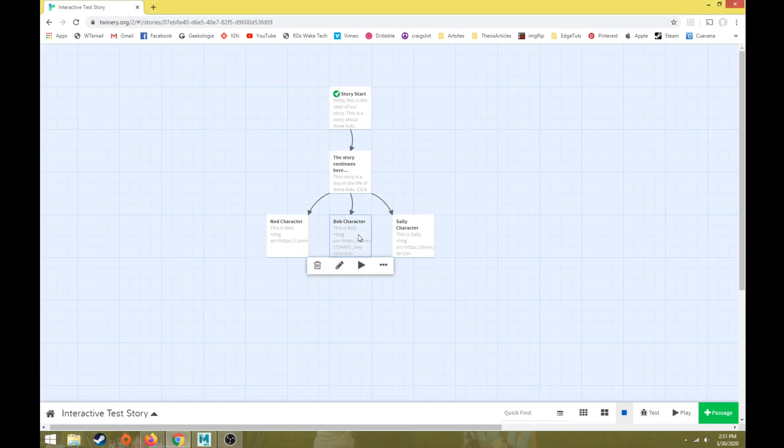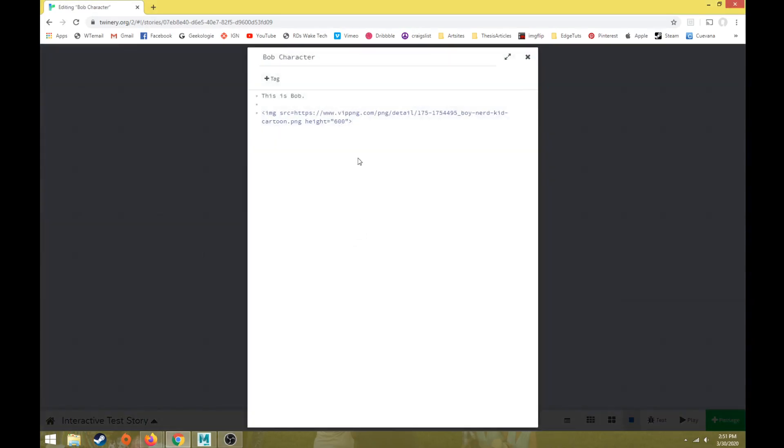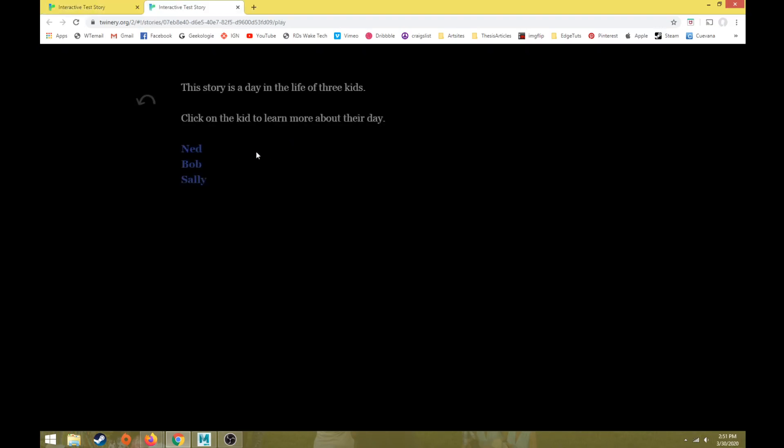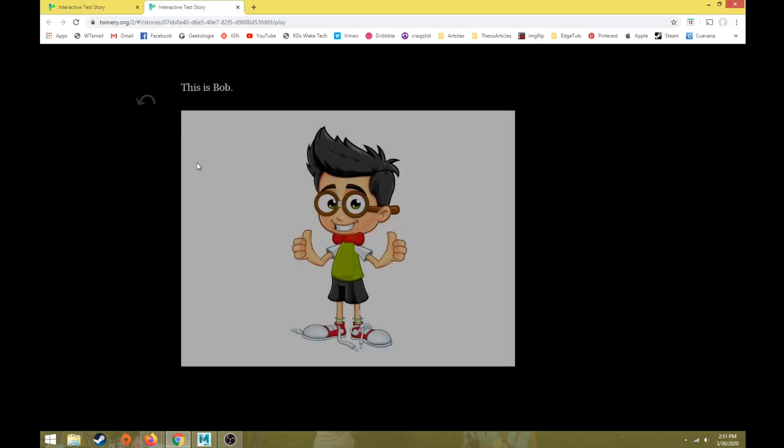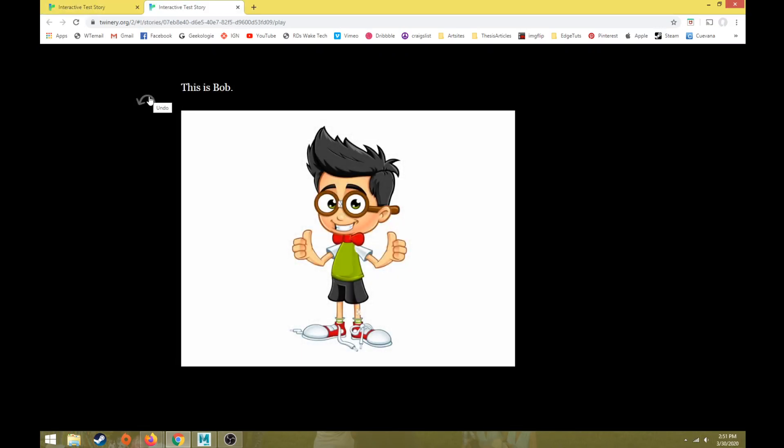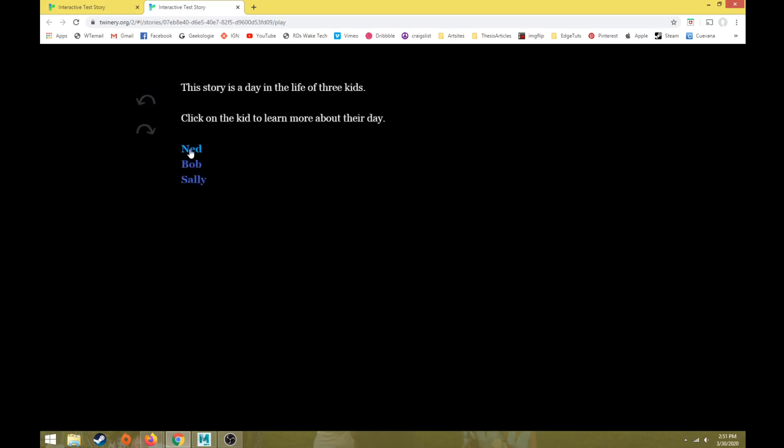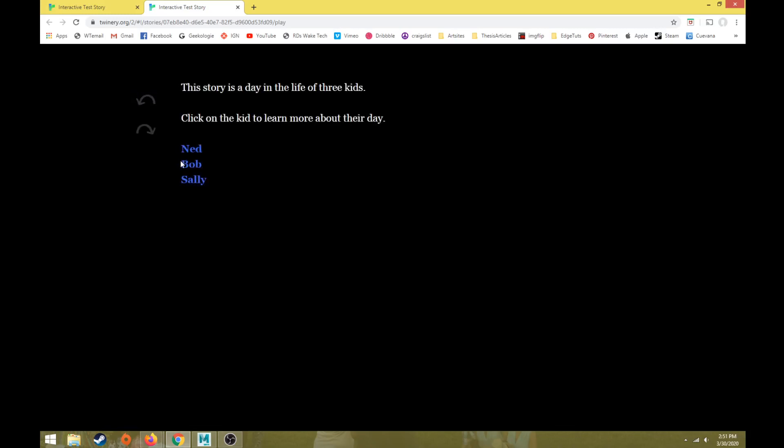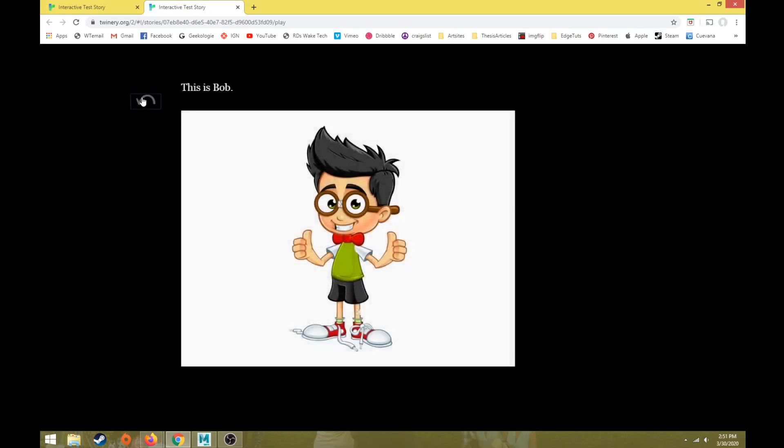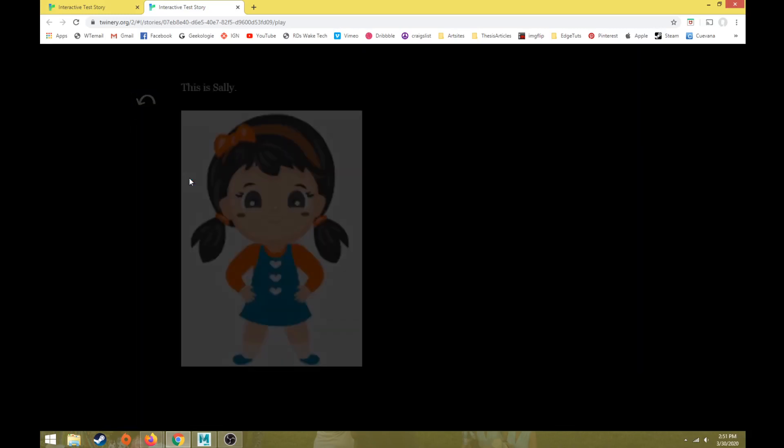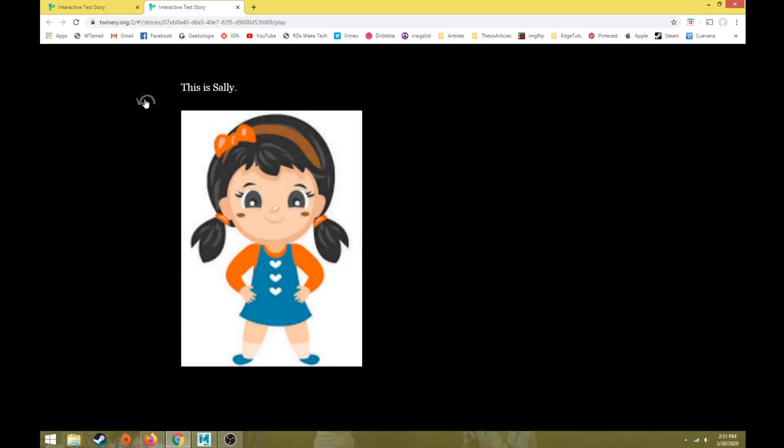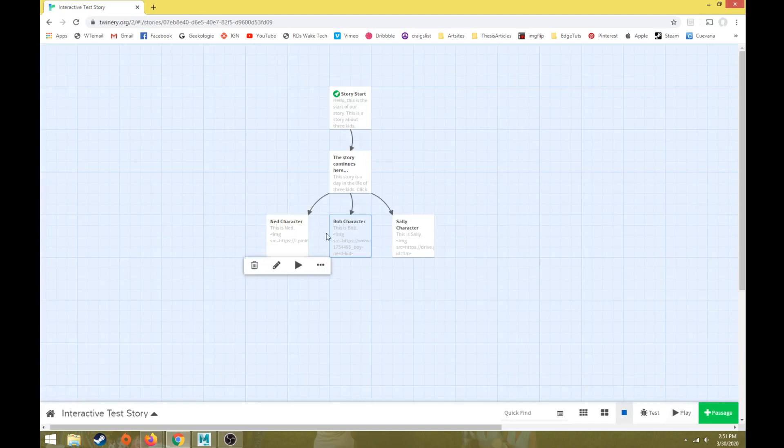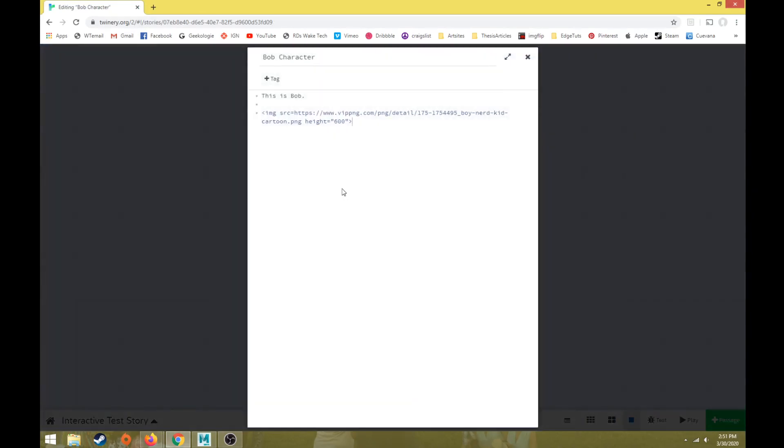So from the last video I just did the same thing with this Bob character. I found another image of a boy character and put the same code in there. So that way when I hit play and I go into Bob, now I have Bob's character. So Ned, Bob, and Sally. I made it consistent so I made all 3 of the height for each one of these at 600, so that way all 3 images are the same exact height.